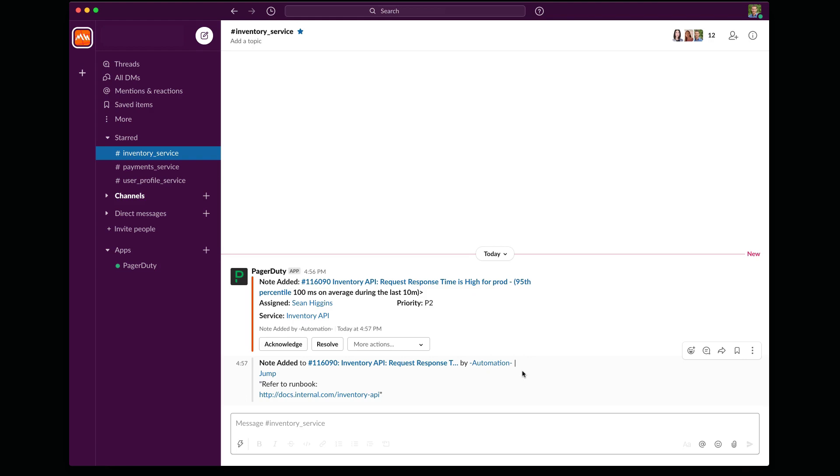And I can do this by running what PagerDuty calls a response play. Think of a response play like a macro. These can be set up in advance to engage additional responders when we need help. And these response plays can also create dedicated Zoom meetings for us to use. That way, we have an audio and a video bridge that we can use during investigation.